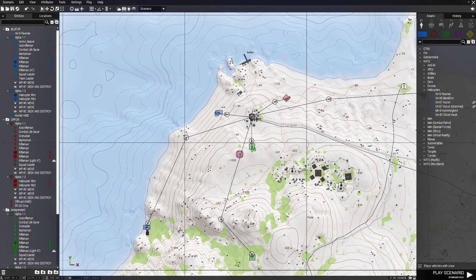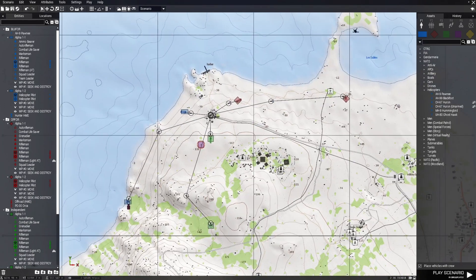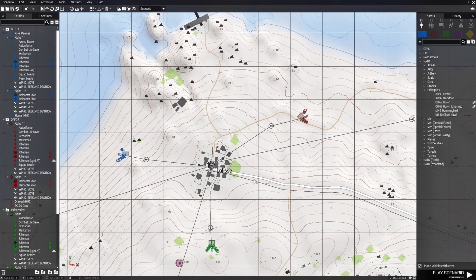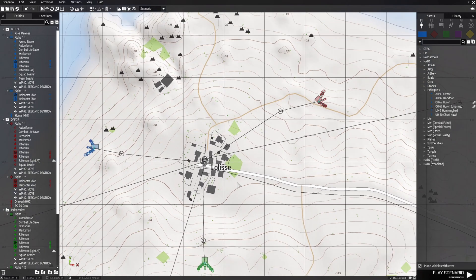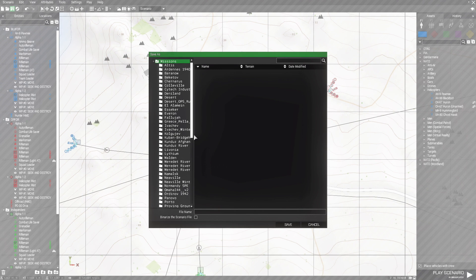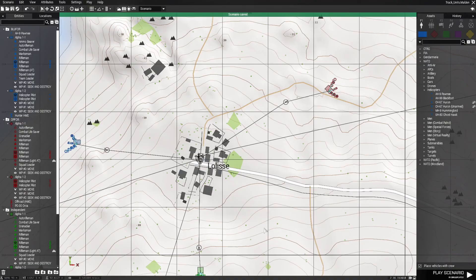So far we have three squads with vehicles and helicopters from each side. We're going to save our mission by clicking the icon at the top left. We're going to put this on Malden, and this is going to be named Track_Units. That's our mission name.